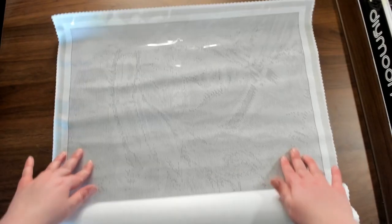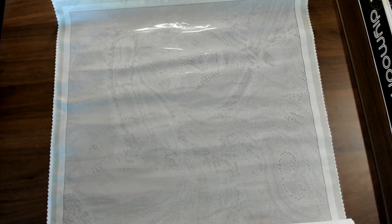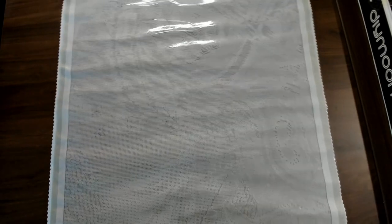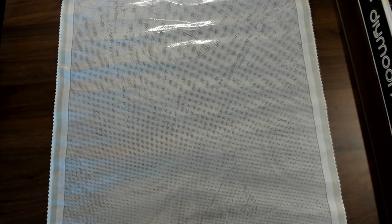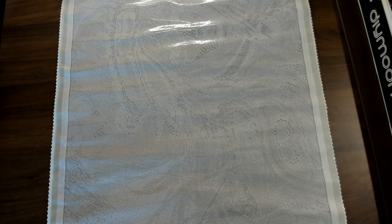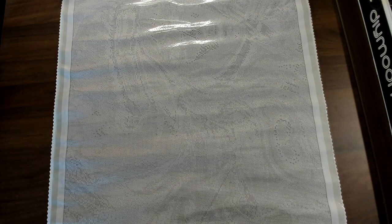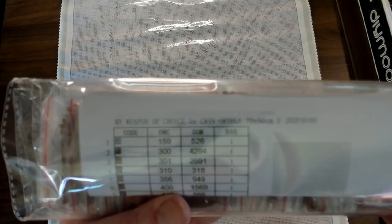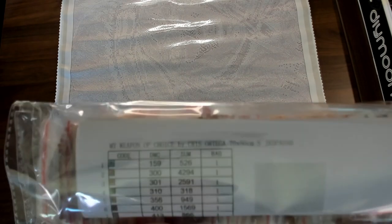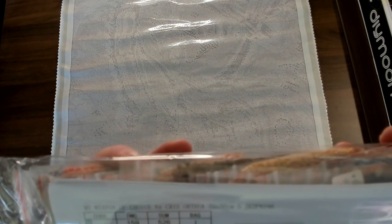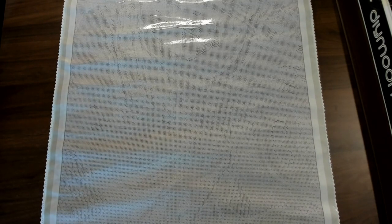These are all pictures by Chris Ortega. Let's see what size is this. According to the packing slip and the drills, this picture's name is Weapon of Choice and it is 70 by 50 centimeters.